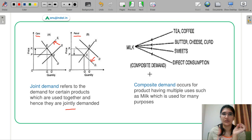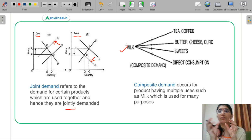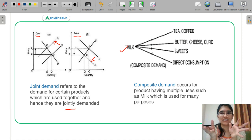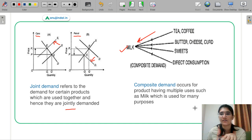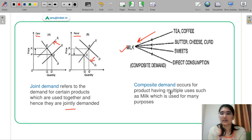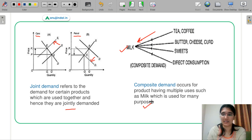Next is composite demand. Milk is required for making tea or coffee, for butter, cheese and curd, for sweets, and for direct consumption. This is a composite demand for milk coming from many different uses. Composite demand occurs from products having multiple uses, such as milk which is used for so many purposes.